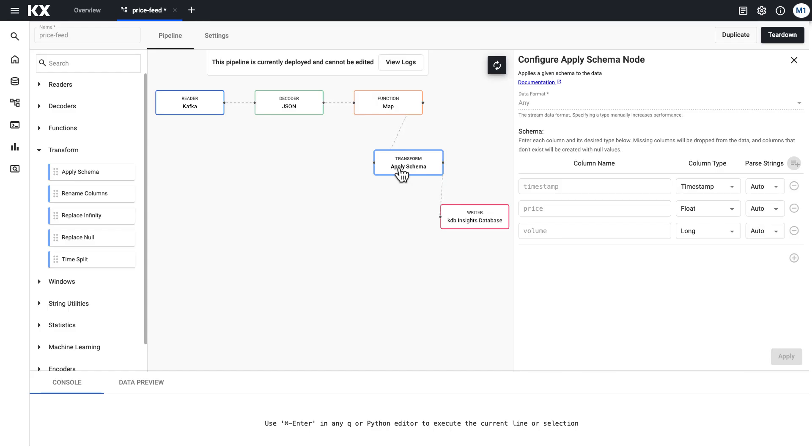You can also do other transformations here like renaming your columns, removing infinites and nulls, and editing your temporal columns as you see fit. These are very common requirements in data cleansing for a lot of use cases. So these nodes make these easier for our end users, giving a low-code option so that you don't have to write all of this code in a map node, but you obviously can do that if you wish instead.